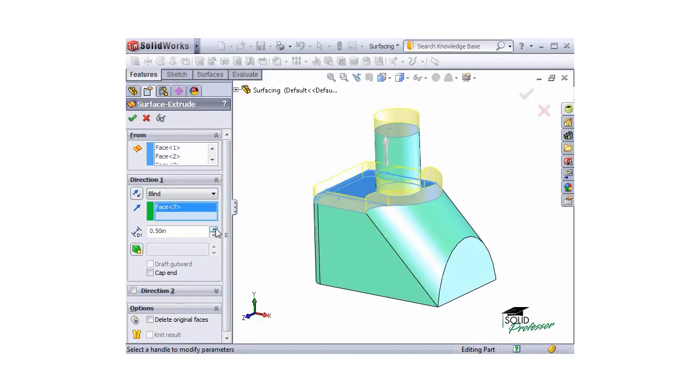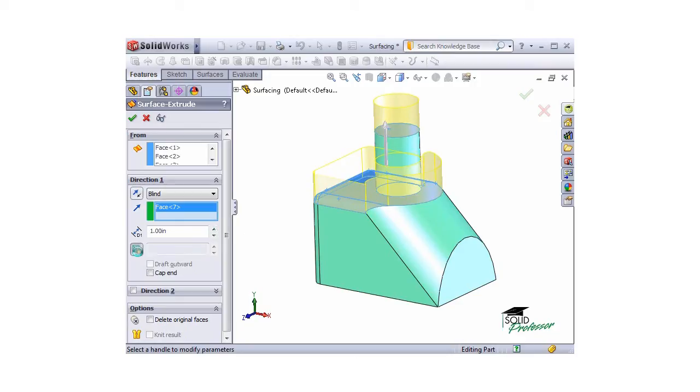I can now set the distance of the extrusion with the Spin Box. I can create a draft by toggling the icon and setting an angle.